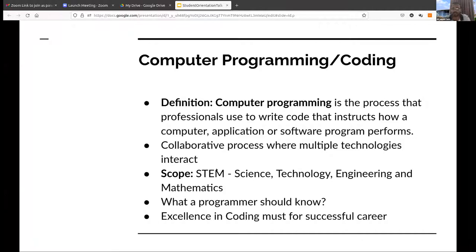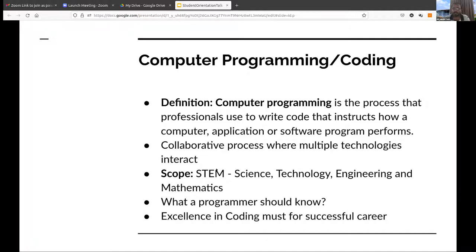Now, who uses these programs? Everybody who are in STEM — Science, Technology, Engineering, and Mathematics. Everybody from this field needs to write some program. Why computer science graduates will learn coding is very evident. But what about other engineering or science streams? They also need to learn coding or programming.